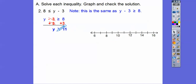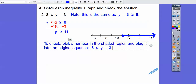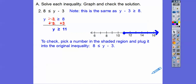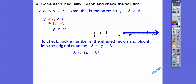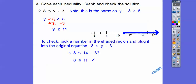As long as your variable is on the left, the inequality says go that way. To check, just pick a number and substitute it into the original inequality. I picked 14. Is 8 less than or equal to 14 minus 3? Well, 14 minus 3 is 11, and 8 is less than 11. So we are good.